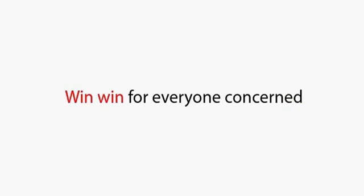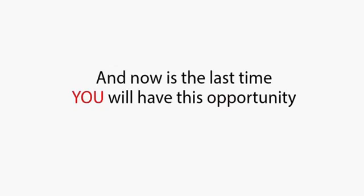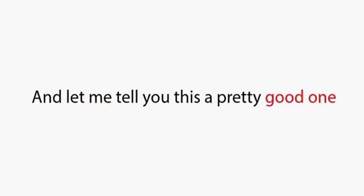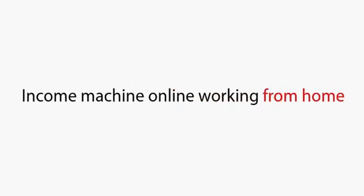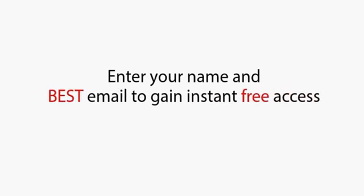That's a win-win for everyone concerned. This is strictly limited to 21 more people today, and now is the last time you will have this opportunity. And let me tell you, this is a pretty good one. So if you want to become part of the fastest growing income machine online working from home, enter your name, and the best email to gain instant free access.